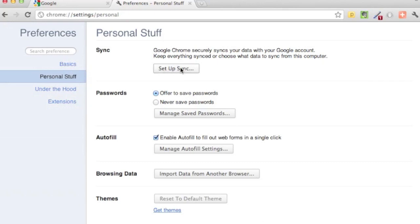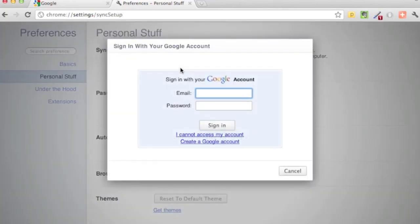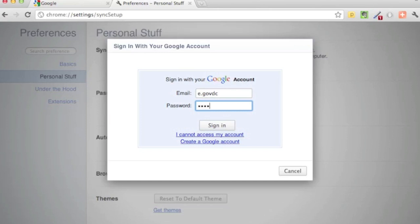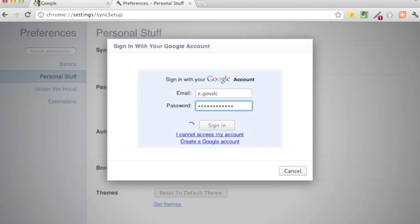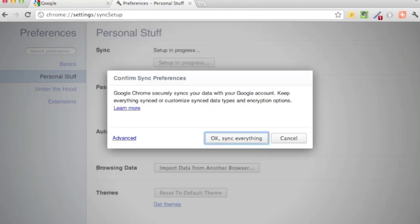Click on setup sync. At this point, it'll ask you to log in again, which you can do. Here it tells you that it syncs your data with your Google account and keeps everything synced.